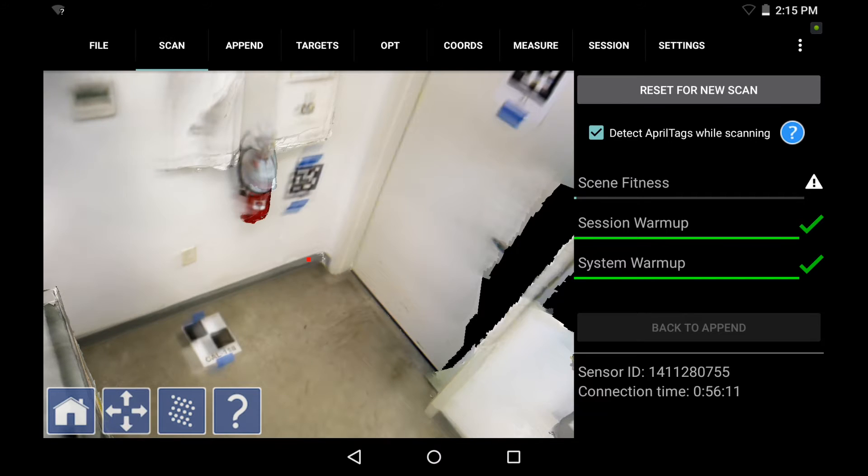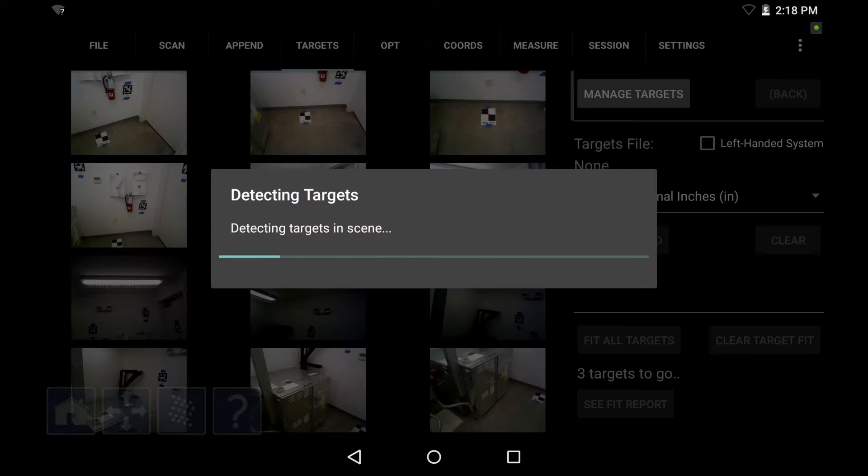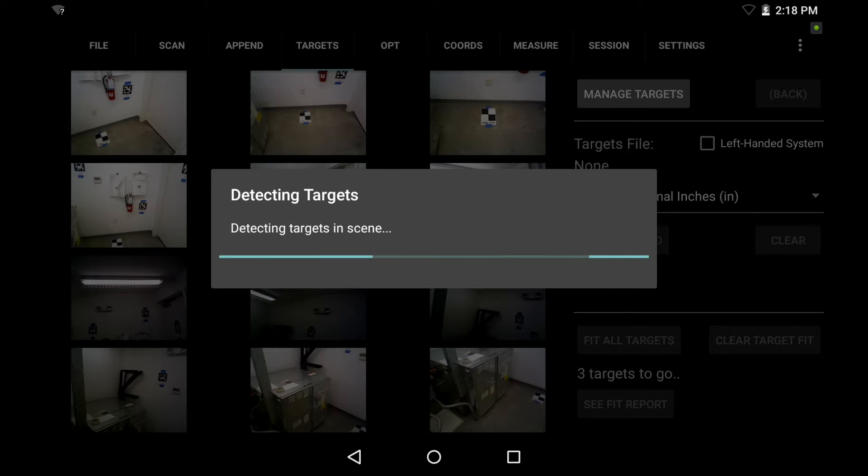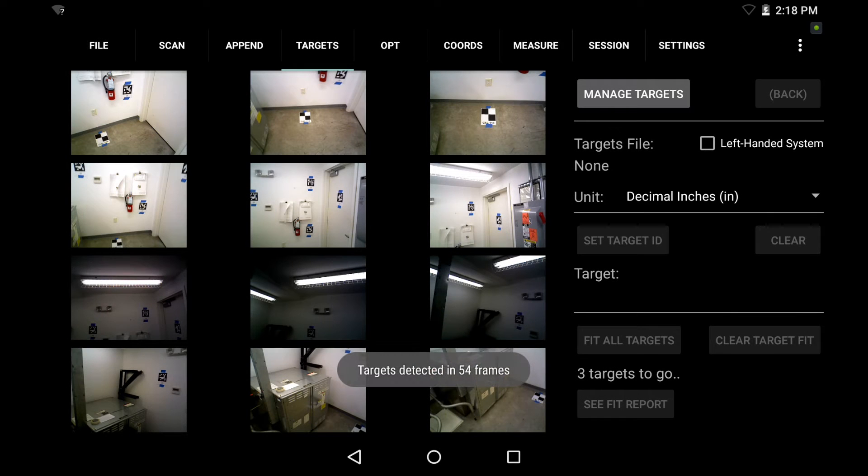So now that our scan is finished processing, we're going to go ahead to the targets tab on the top here. And it's going to detect any of these checkerboard targets in the scene automatically and show them frame by frame. We see targets detected in 54 frames.